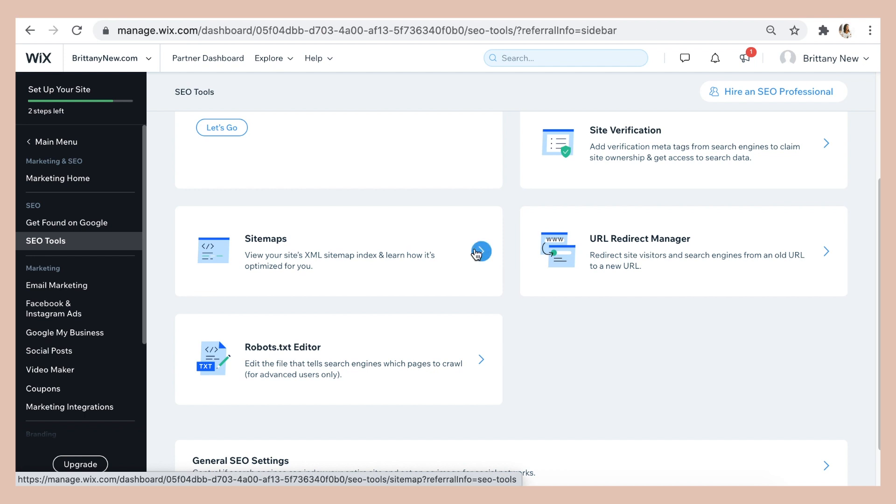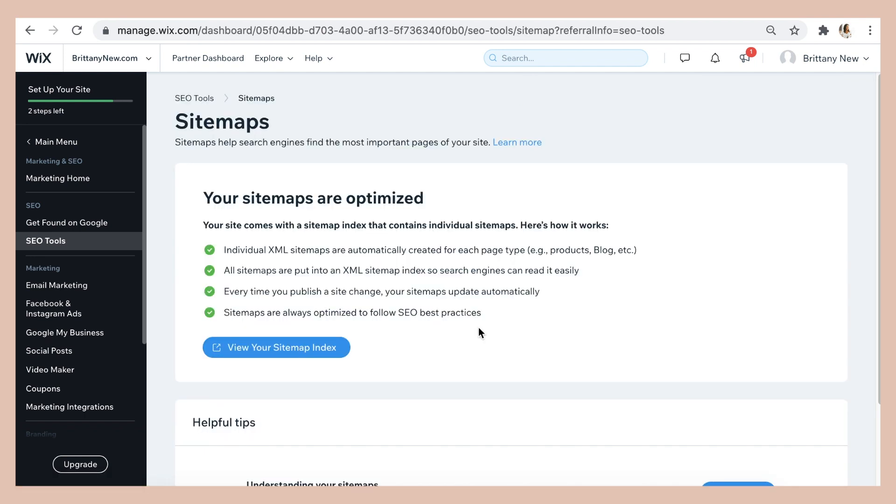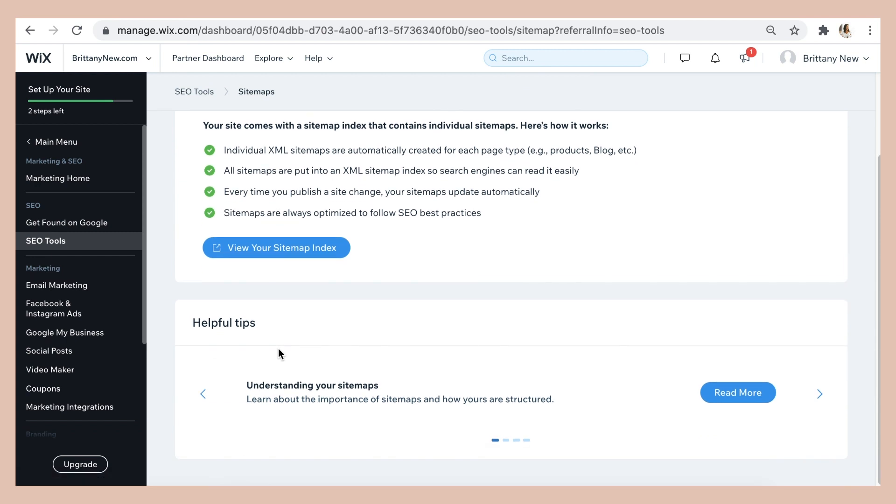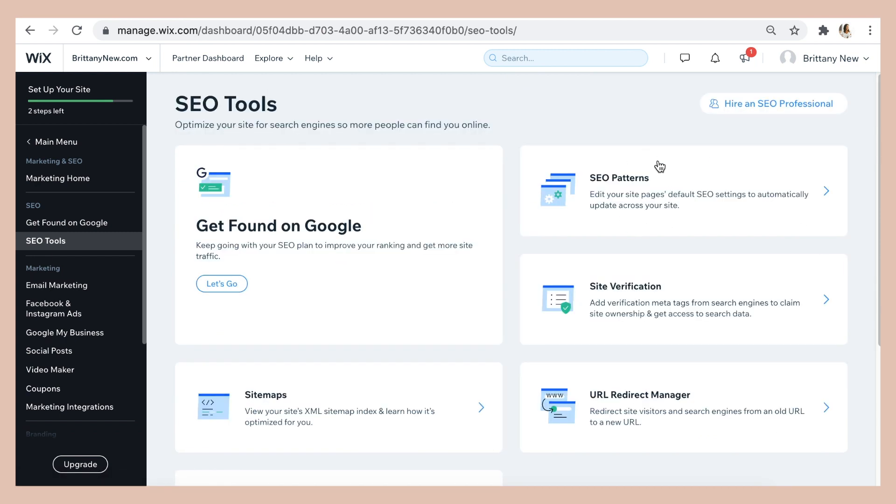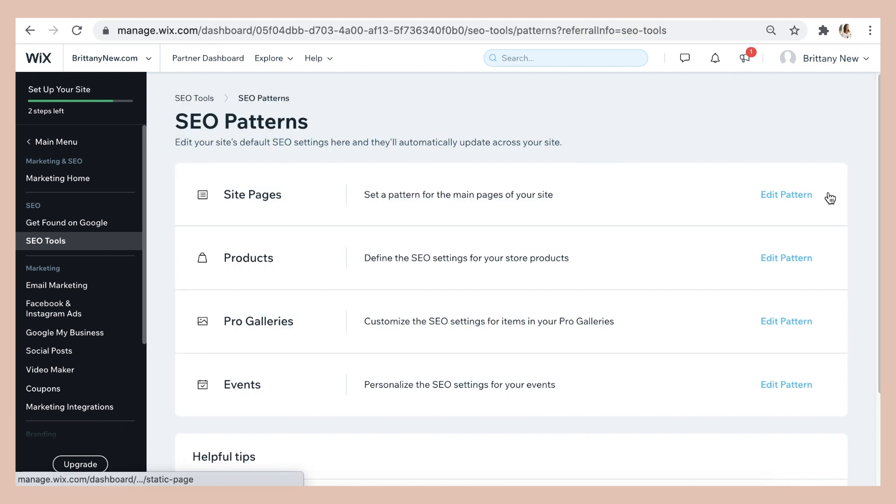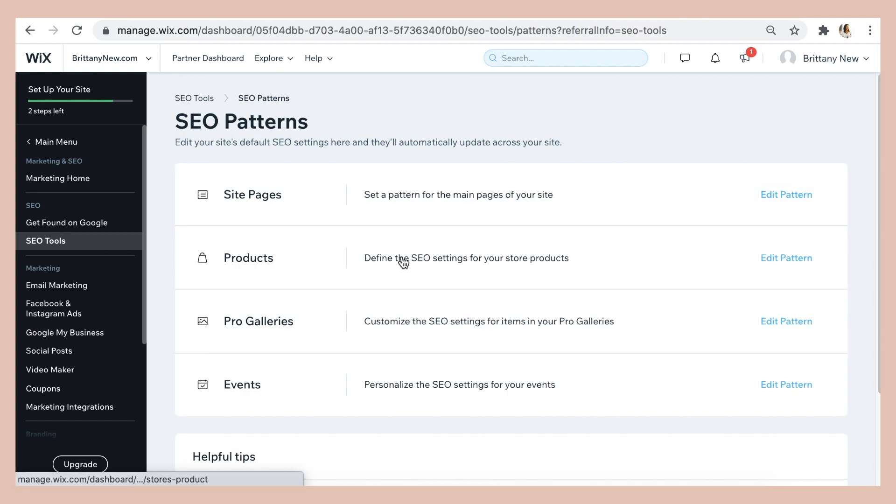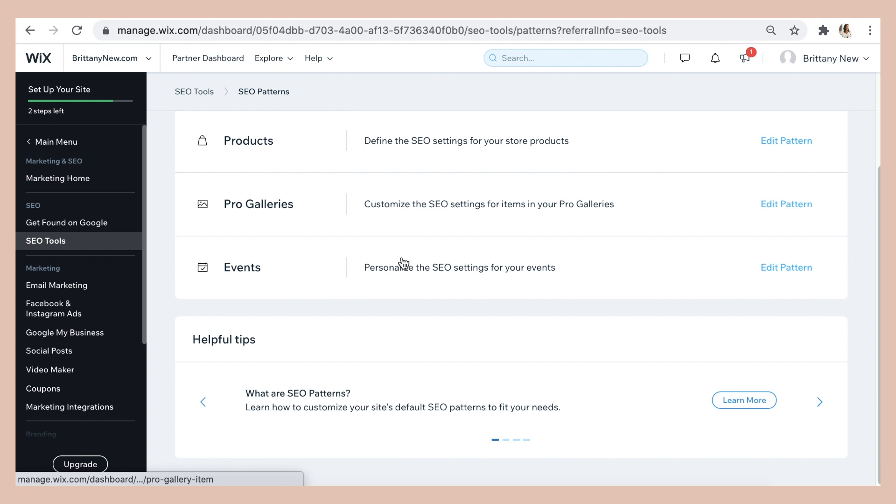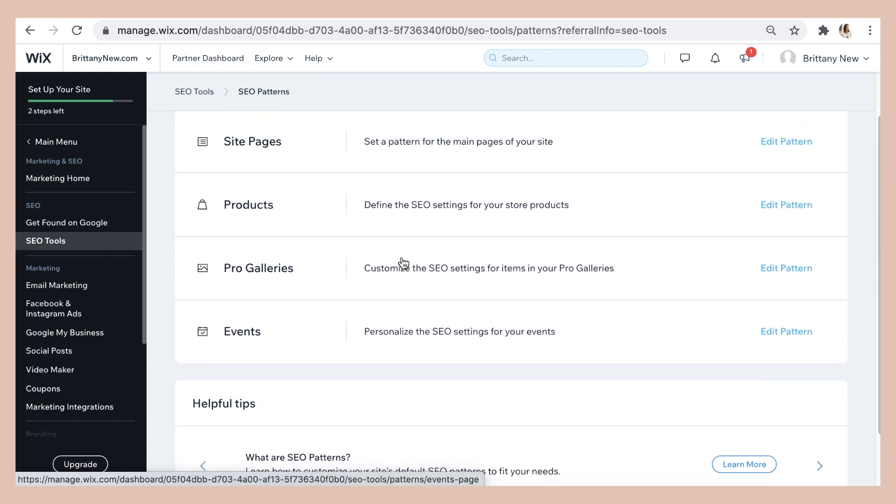Wix can also help you create and maintain your XML sitemaps and this is another feature that helps search engines find and crawl the pages on your website. Then there are SEO patterns and these are SEO friendly tags and URLs with advanced patterns and the pattern allows you to edit a page one time and then your custom pattern will be applied to all the pages across your website.